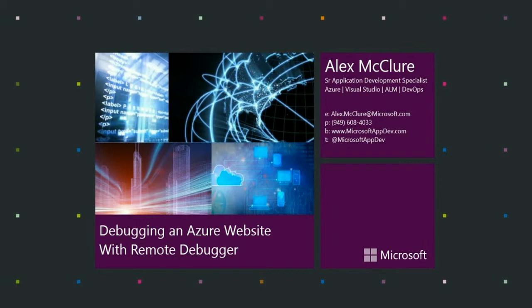Hello, everyone. You're watching a Microsoft Quick Hit video, and today we're going to be talking about debugging your Azure websites using the Visual Studio remote debugger.